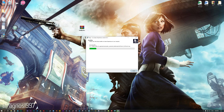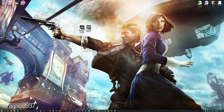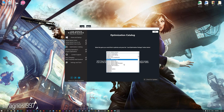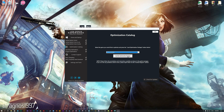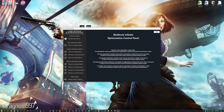Now start the installation process for the Low Specs Experience. Once it's done, start it from your desktop shortcut and head over to the optimization catalog section. From this drop-down menu select Bioshock Infinite, and then press load the optimization package. The Low Specs Experience will automatically check if your game is supported by this optimization. If it is, press OK and the optimization control panel will load.